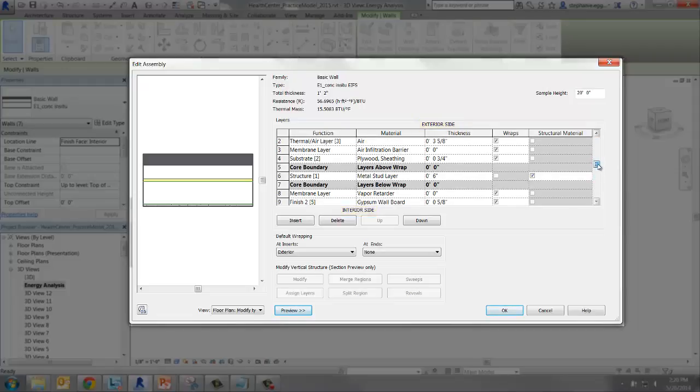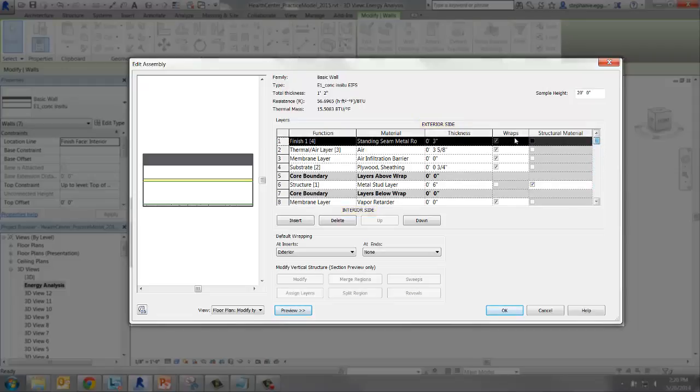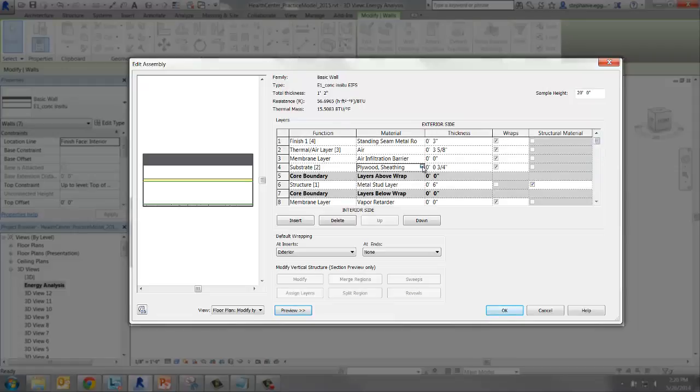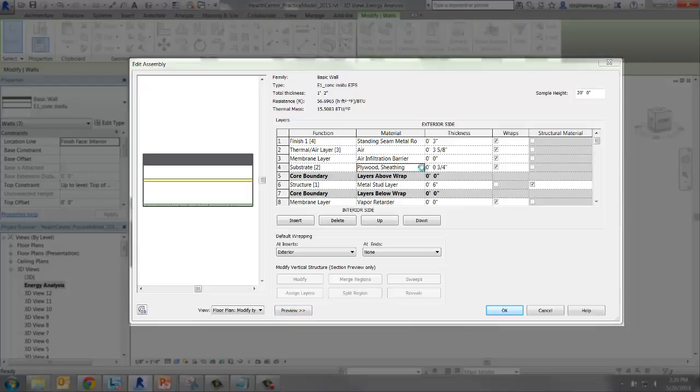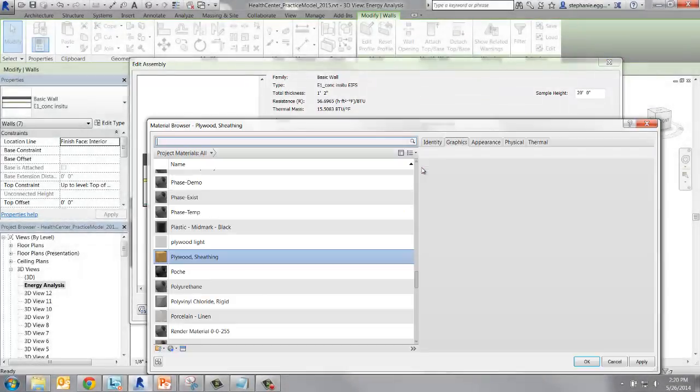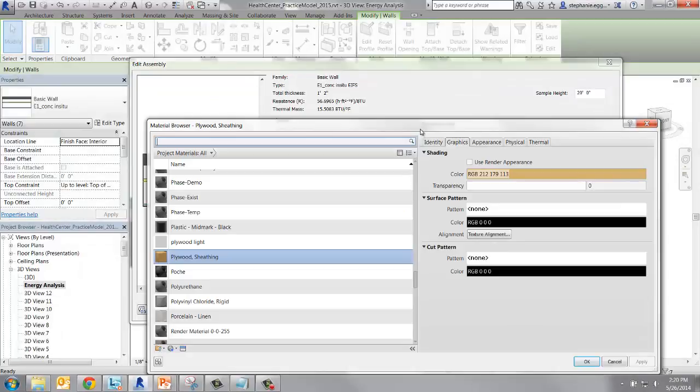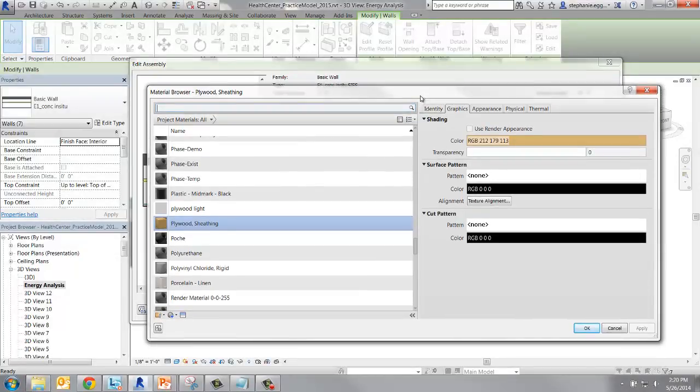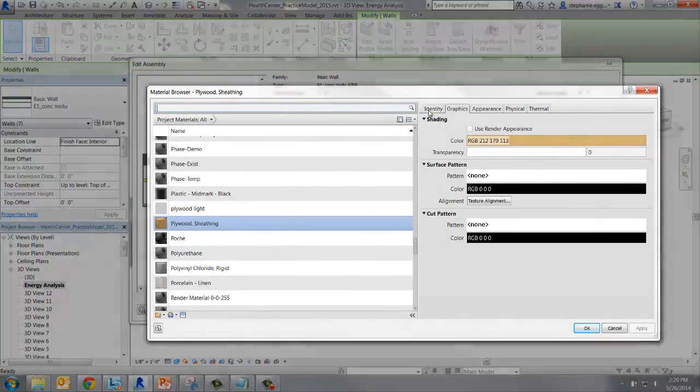Each layer has a material assigned to it. When we click on the material for a particular layer, we're taken to the material browser. You might be familiar with this part of Revit if you've done renderings before. Here we can see all the properties of the material layer we selected.